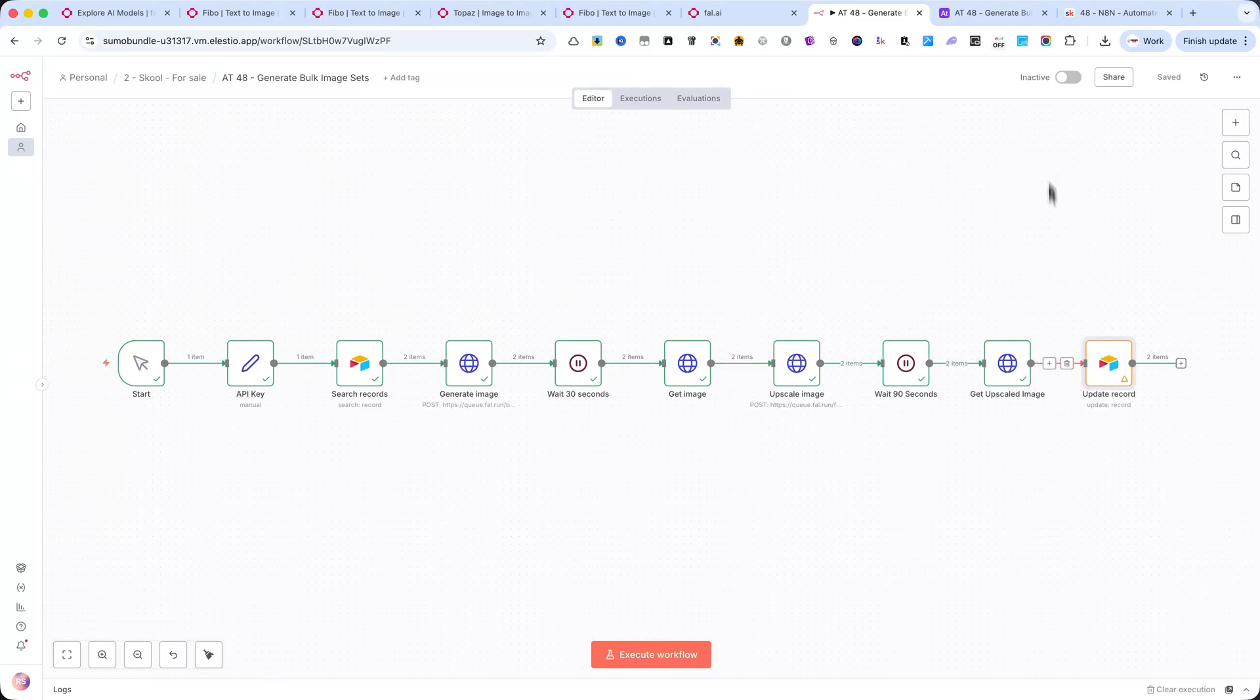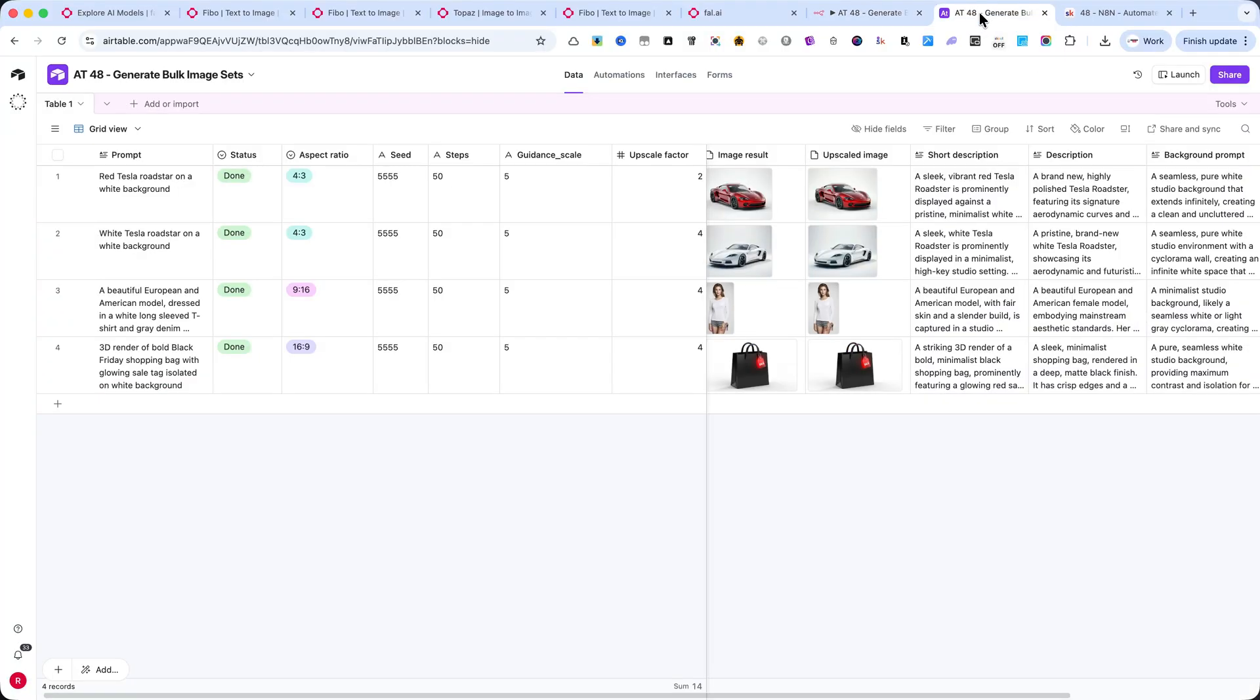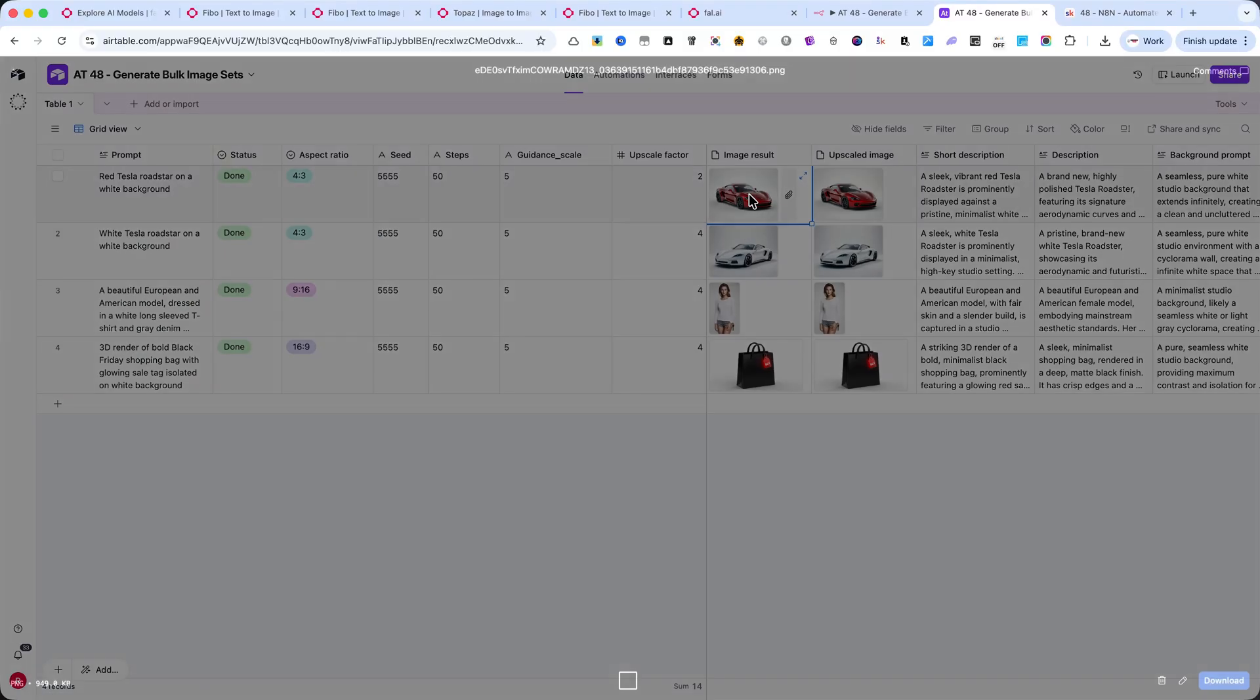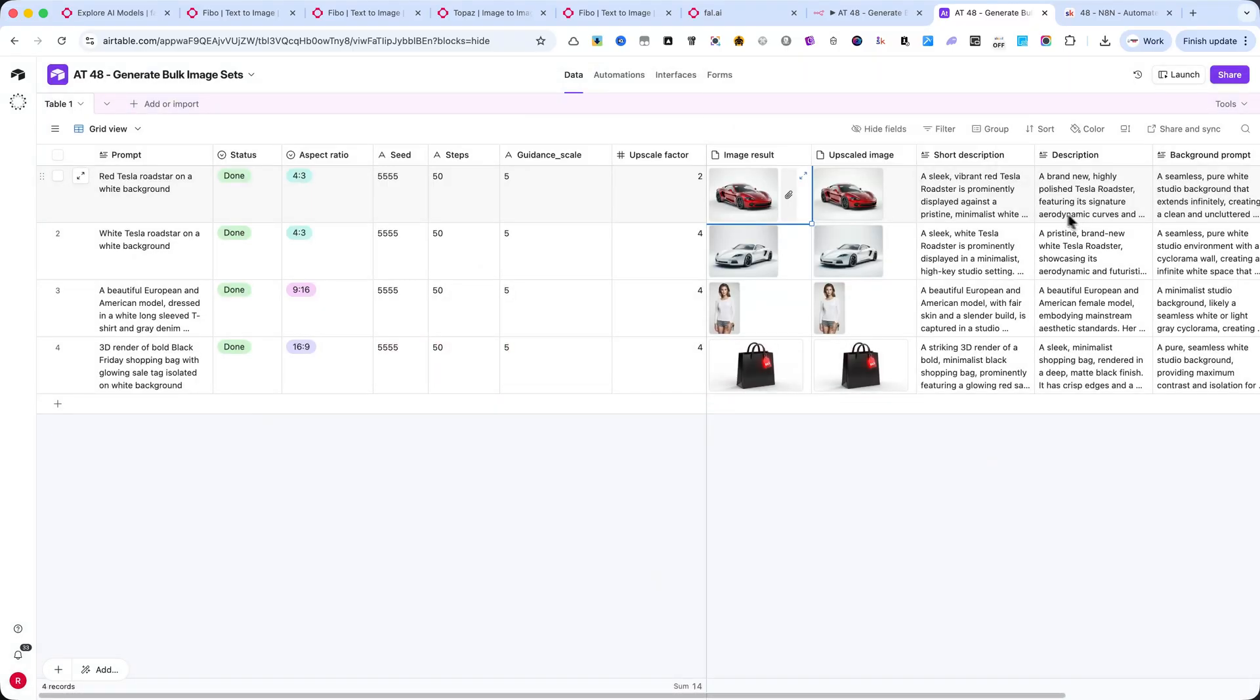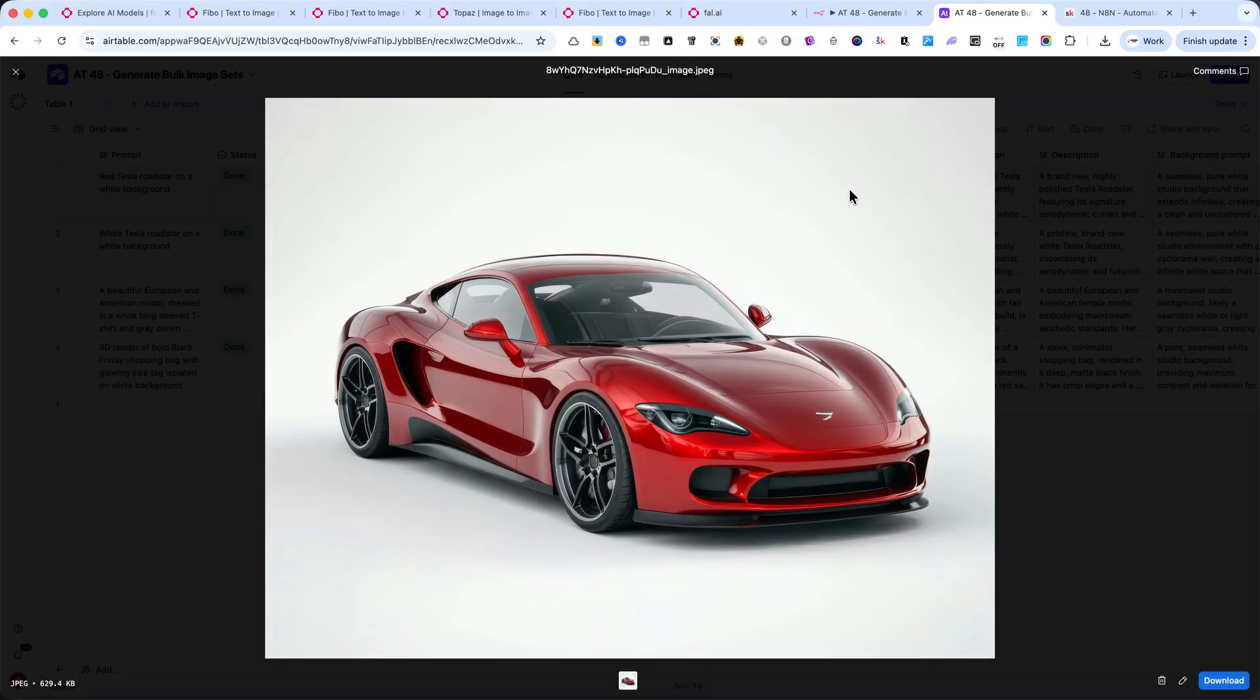Now, let me show you a few examples of the results. I'll click on each image so you can see them better. Here's the first one. The Red Tesla Roadster on a white background. It looks clean, detailed, and perfectly rendered, exactly as described in the prompt.